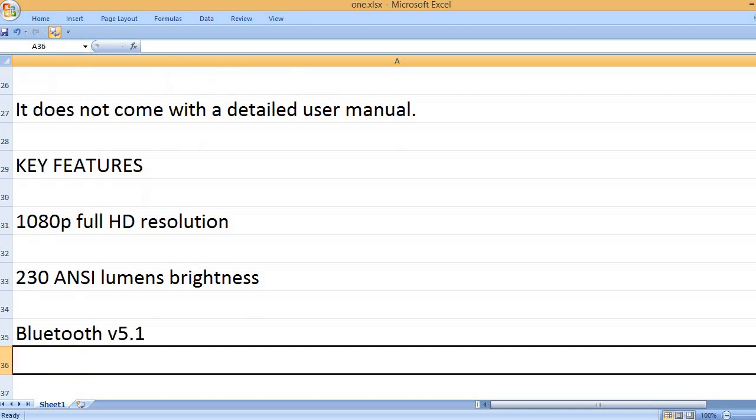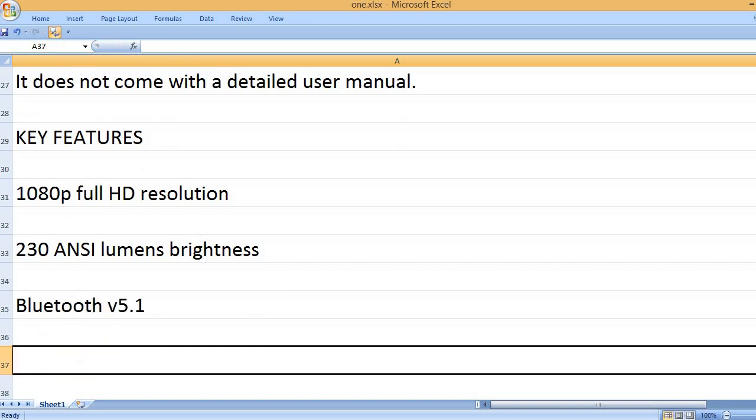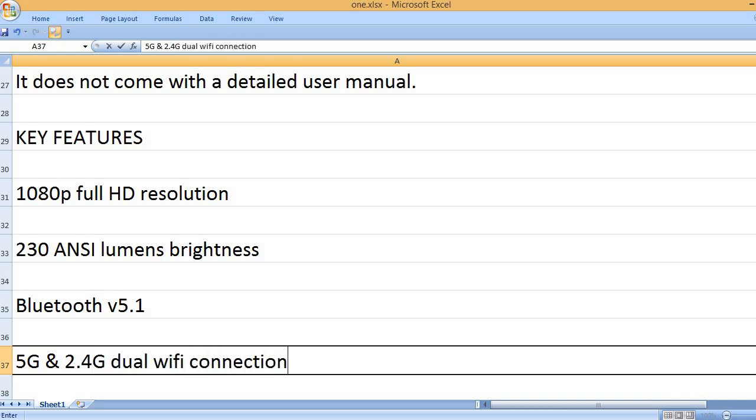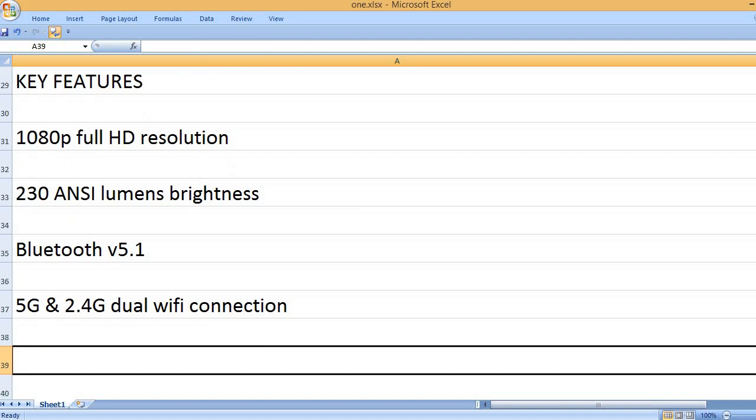Bluetooth V5.1, 5G and 2.4G Dual Wi-Fi Connection.